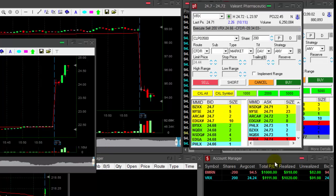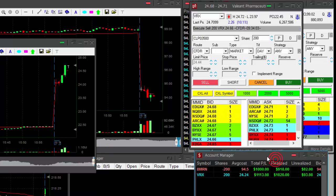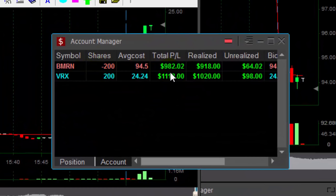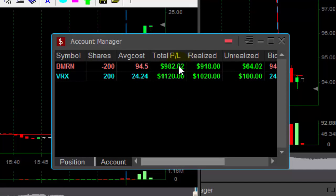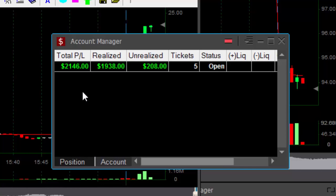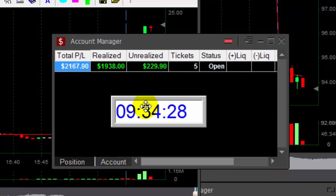I was following them both together. It's not easy, but still good results. Up $1,000 on BMRN and VRX a little bit more than $1,000. $2,100 in just over four minutes.